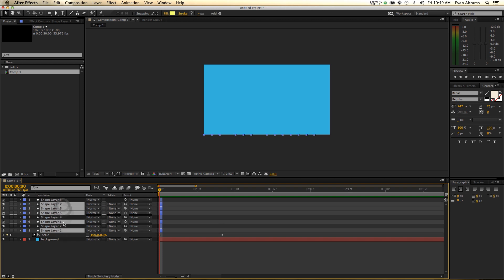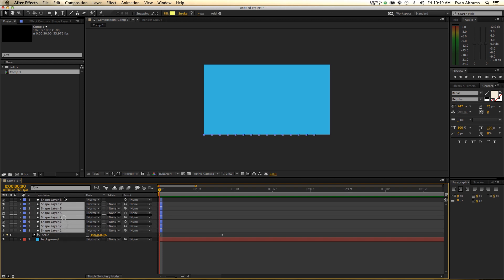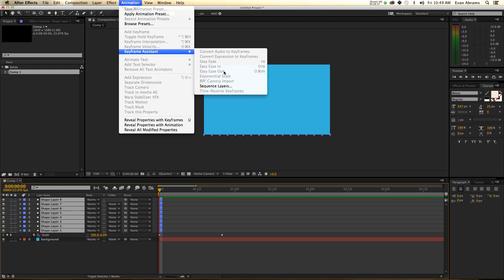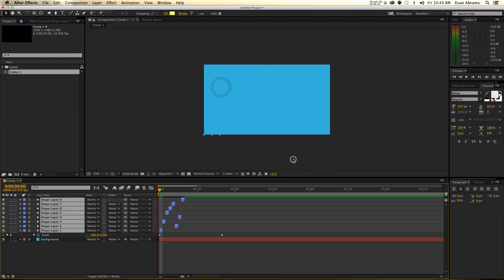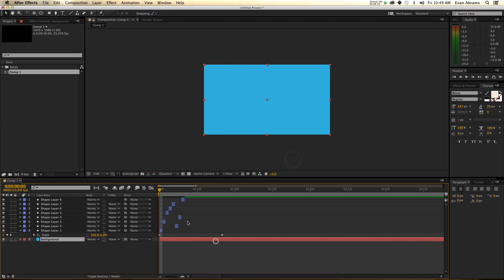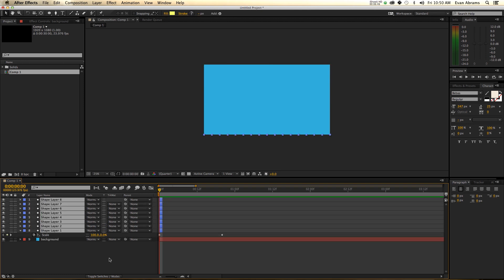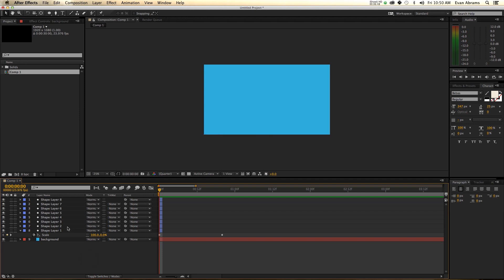...now I go Animation > Sequence Layers > OK, it creates this sequence. So they're still in a sequence, but it's a weird sequence. It will sequence them in the order you selected them.